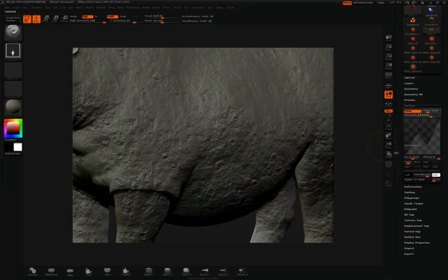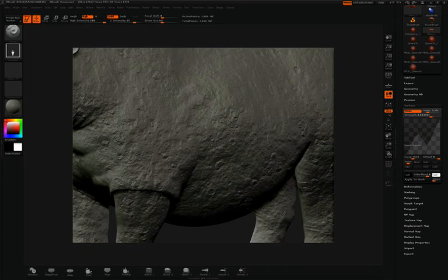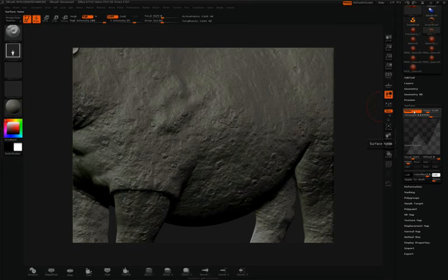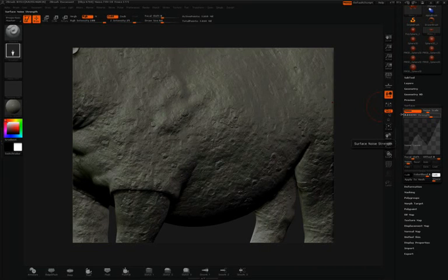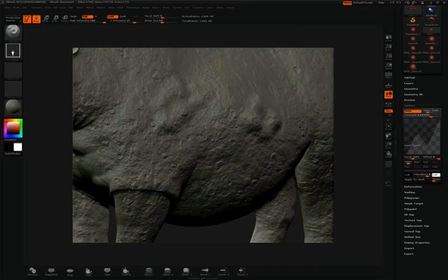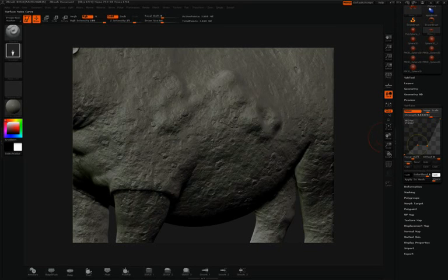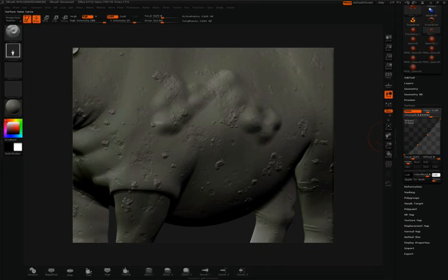What's very powerful about using noise here in the surface palette is that you have the ability to sculpt and work on your model. And at any point, you can turn off noise, turn on noise, continue sculpting, or even adjust the type of noise that you're working with on the surface.